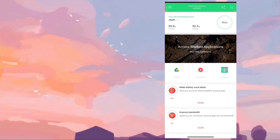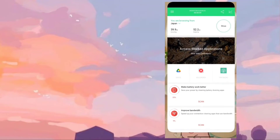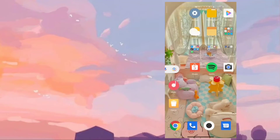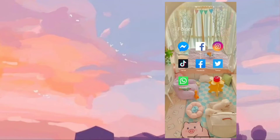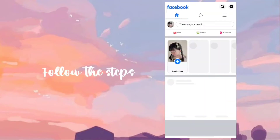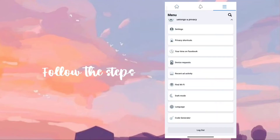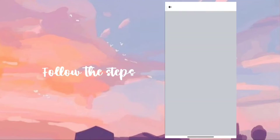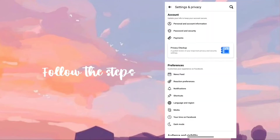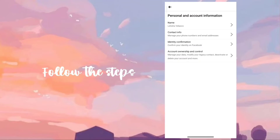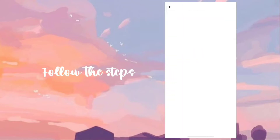When connected, go to the Facebook app and open your account. Click the three lines above and go to Settings. Click Personal Information and then Name.